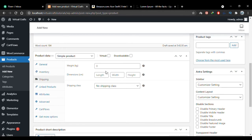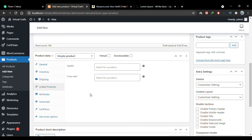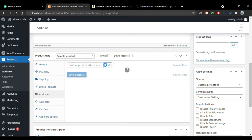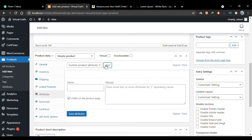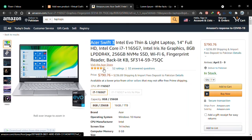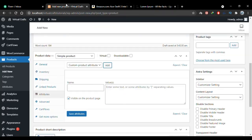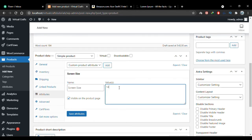The Shipping tab is where you configure shipping for the product — I'll create a complete video on that. You can also create upsells and cross-sells for the product. In the Attributes tab, click Add and you can add product attributes. Going to Amazon, I can see the brand is Acer, memory size is 8GB, and screen size is 14 inches. Let me add screen size as 14 inches.